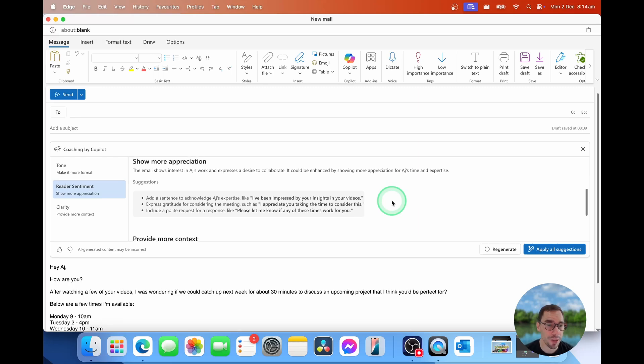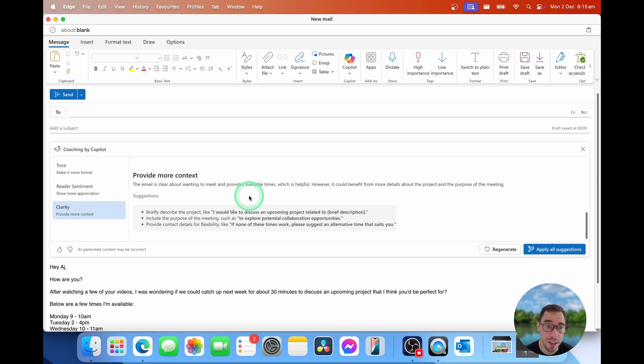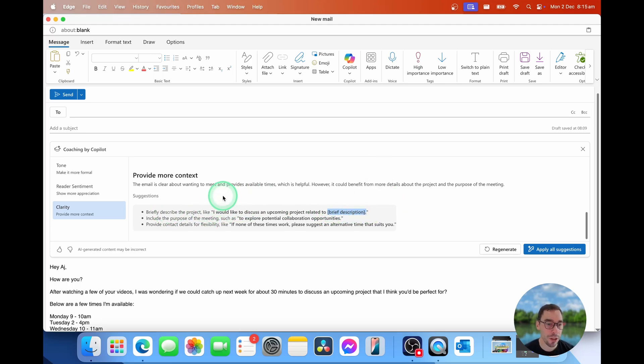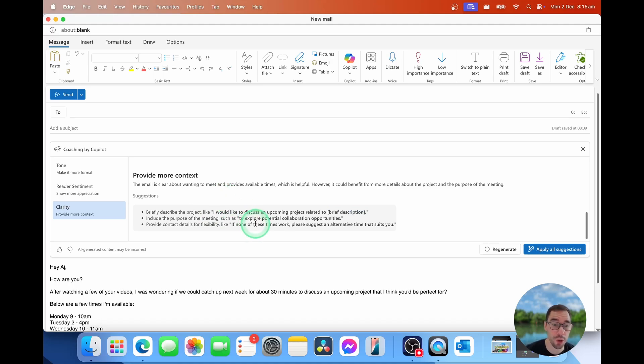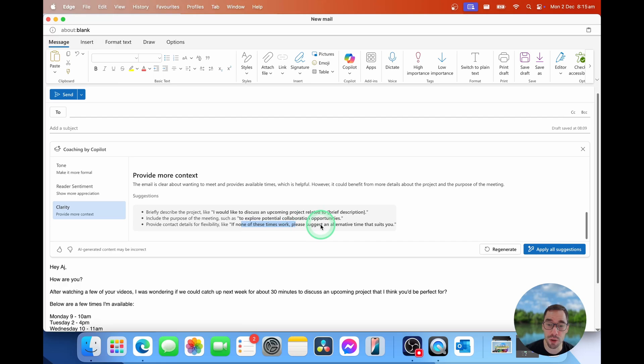And then of course, there is reader clarity. So this is around seeing how easy it is for them to understand the context of the email. So it makes some suggestions like briefly describe the project, and it even puts in brackets here, a brief description. It says, why don't you include the purpose of this meeting? So it could be exploring potential collaboration opportunities. And why don't you be more flexible about the contact details? Because if none of these times work for you, please suggest alternative times that do suit and that do work.